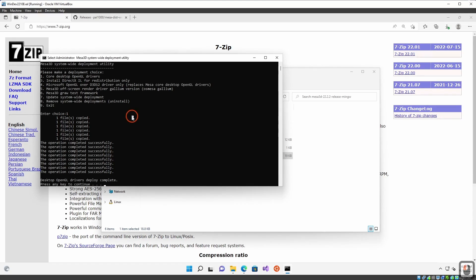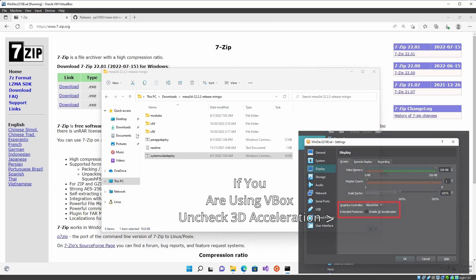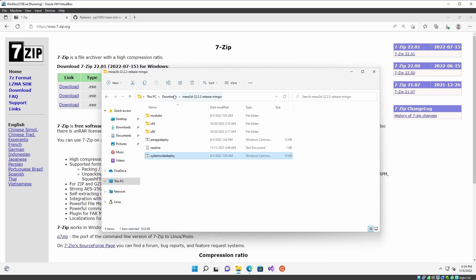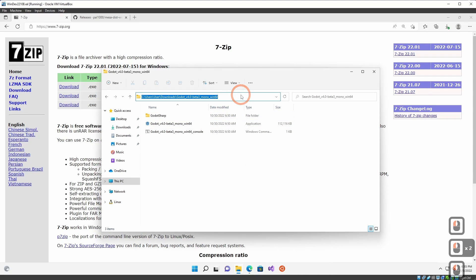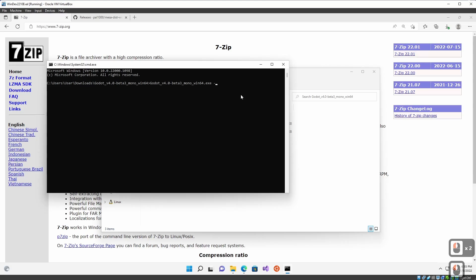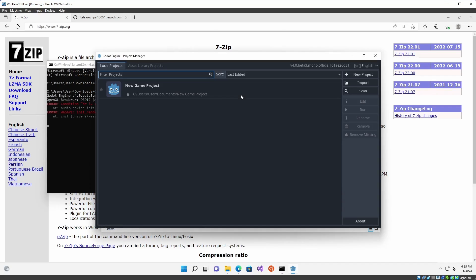Hit any key and it will take you back. Then hit 9 and OK. Now come into your Godot folder, click the address bar, type CMD, then type Godot with `--rendering-driver OpenGL3` and hit Enter. And there you go — it should work for you.